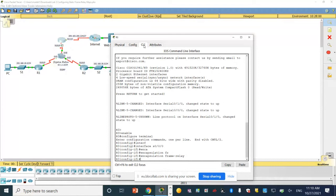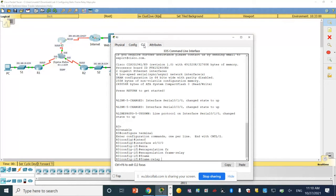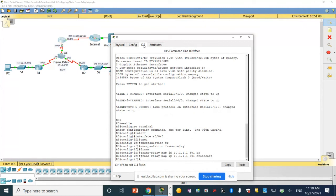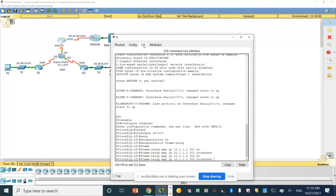Now set up the mapping on router three. The command is: frame relay map IP 10.1.1.1, DLCI 301, broadcast. Then another map linking router three to router two with the corresponding IP and DLCI, then broadcast.